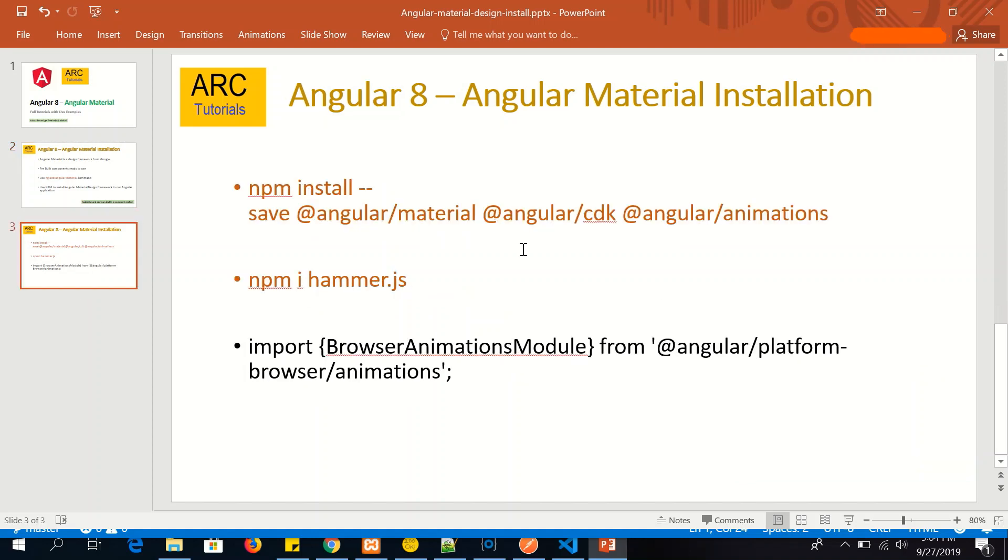These are the list of commands that we will run if you have to do npm install. If you want to install via npm, you will install @angular/material, @angular/cdk, and @angular/animations. Also, we need to install npm install hammerjs file.